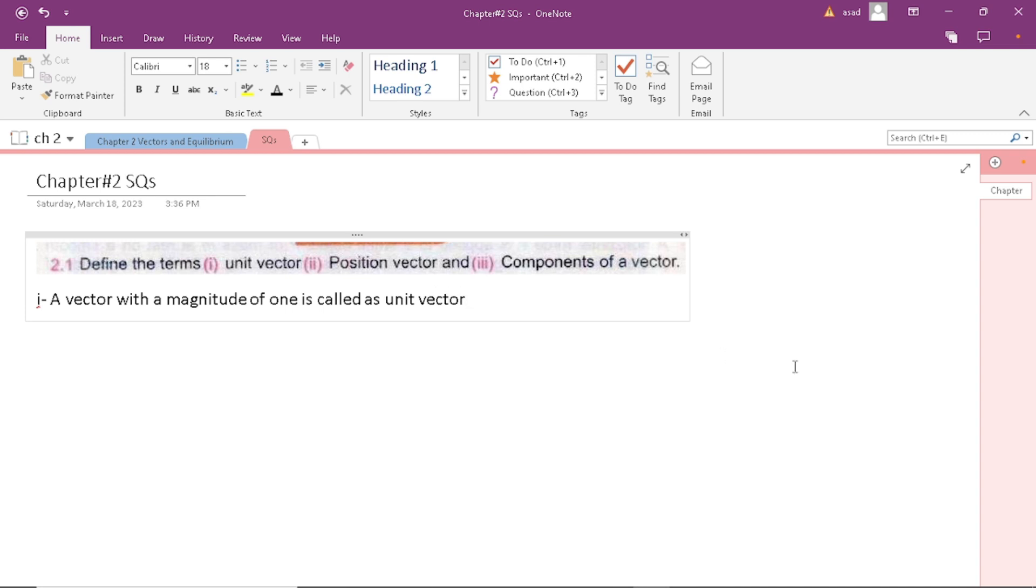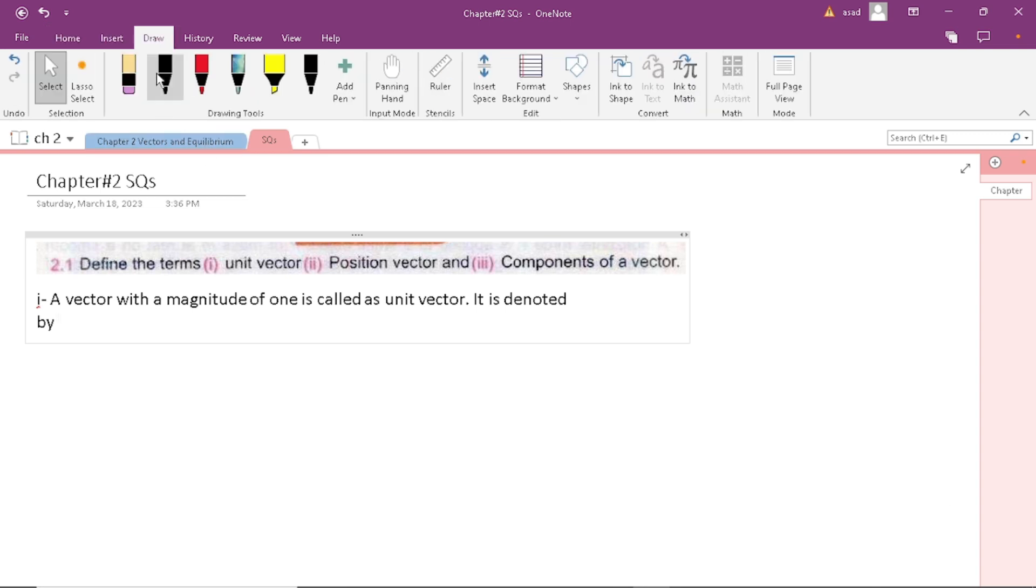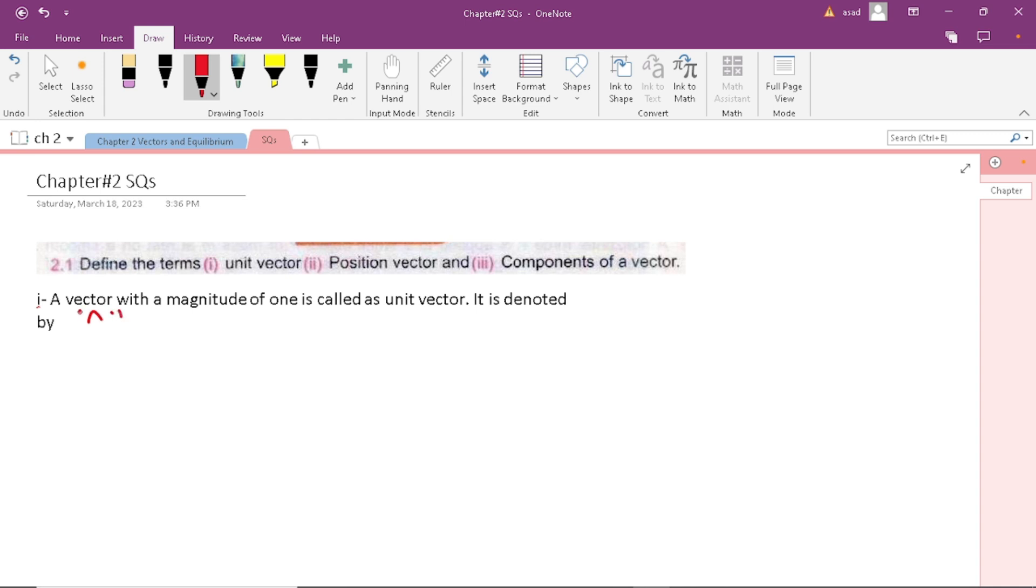It is denoted by a head sign above the vector, this type of head sign.